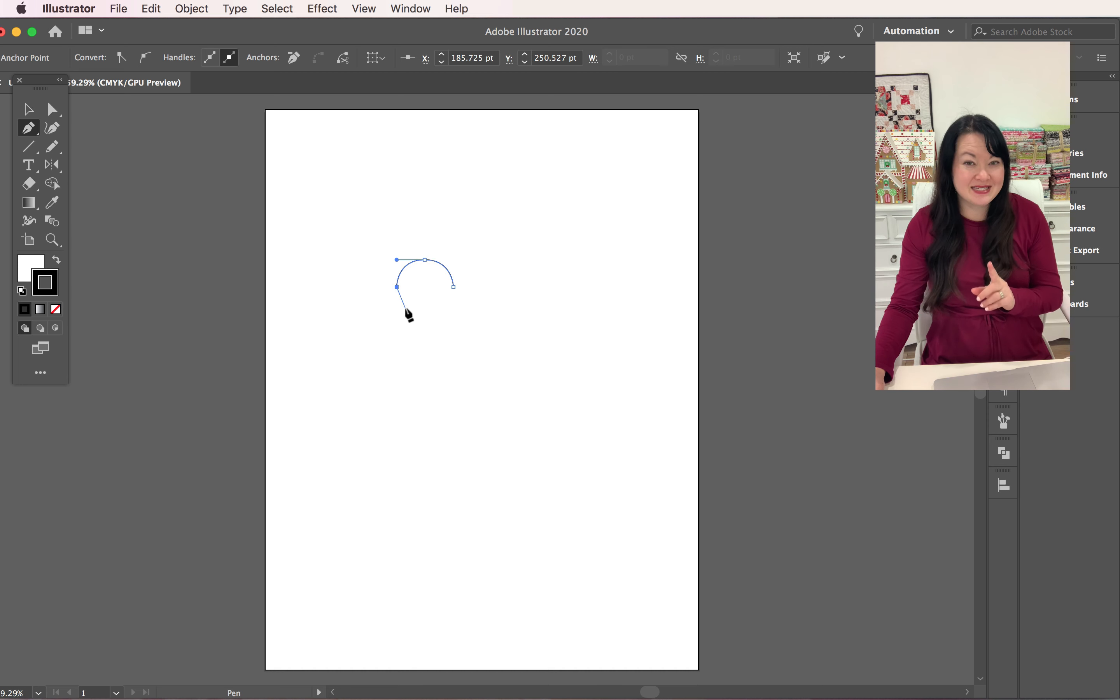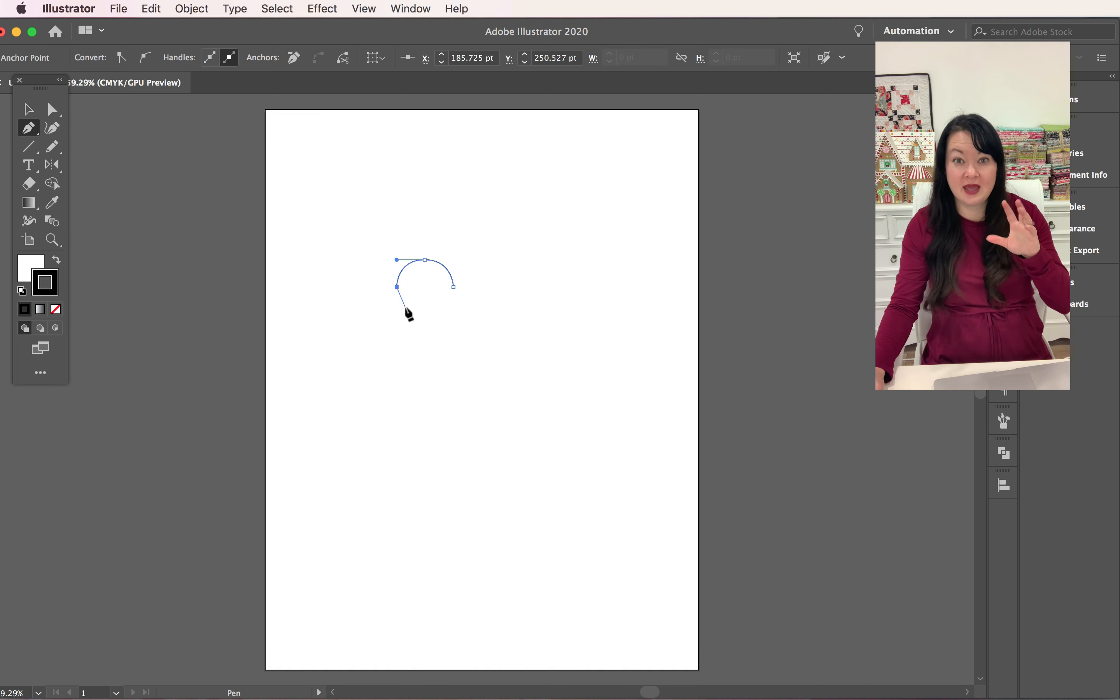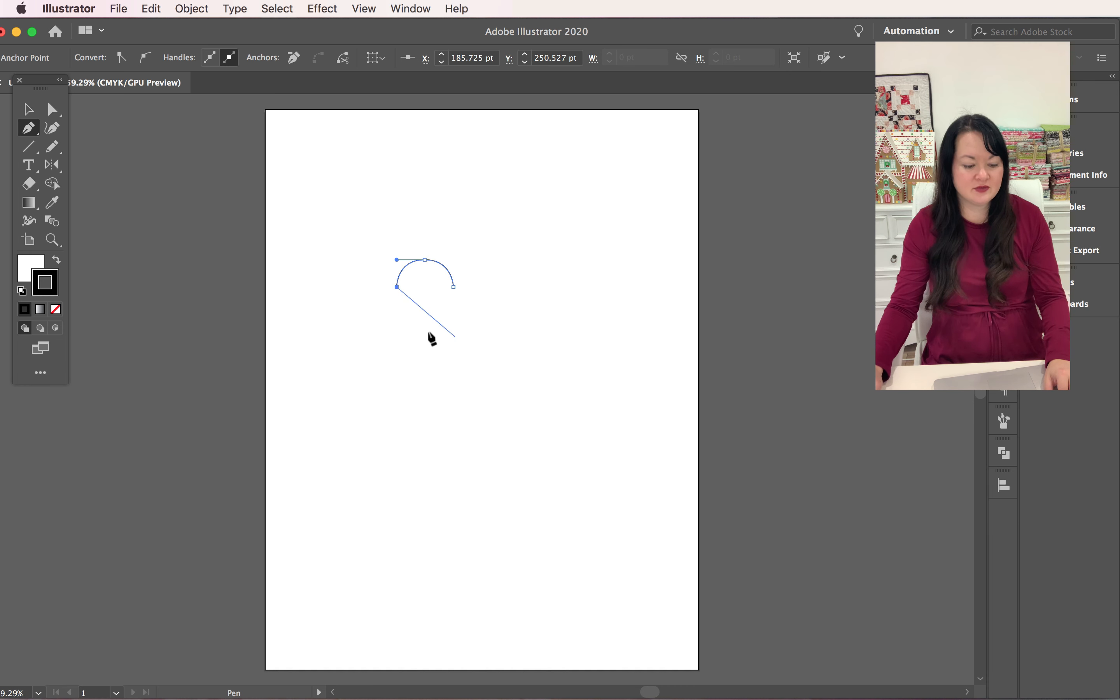If that did not happen to you, you might have to click on that anchor point again and that will release it basically so that it's free of curves.